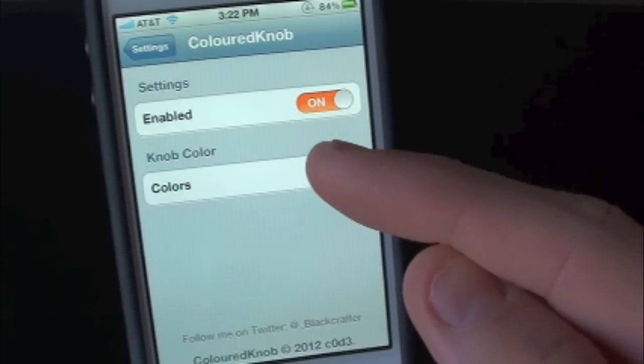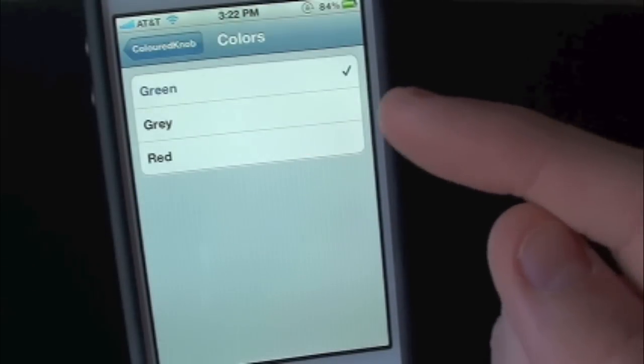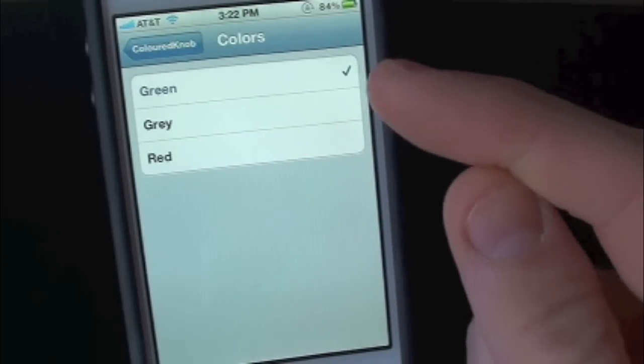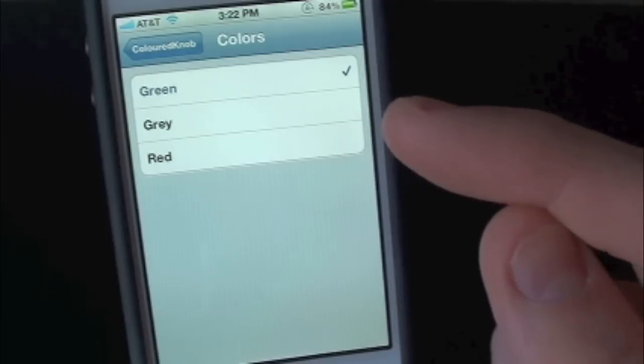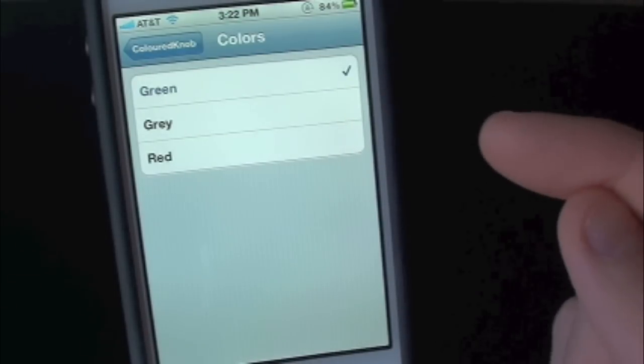Then here are your colors. So let's go ahead and go into the knob colors. Now inside here they give you three colors. They give you green, gray which is the original, and red.